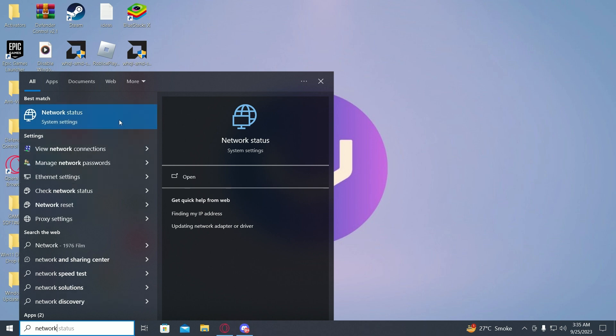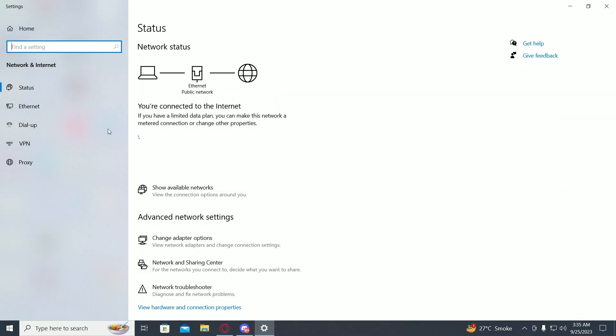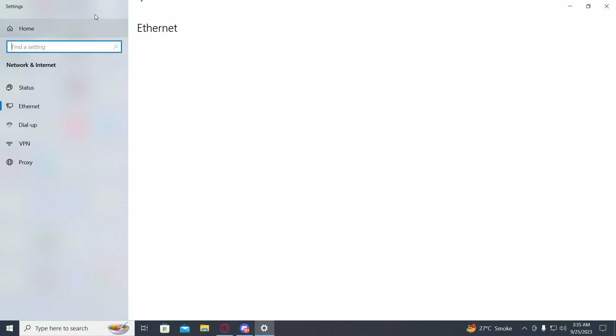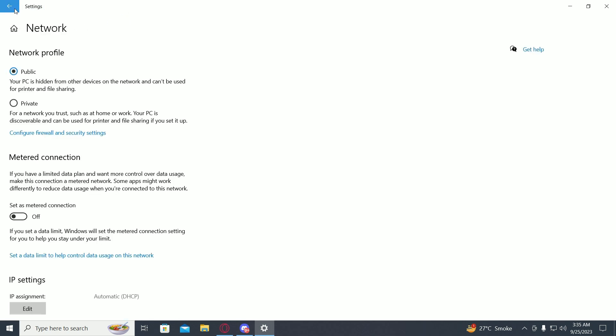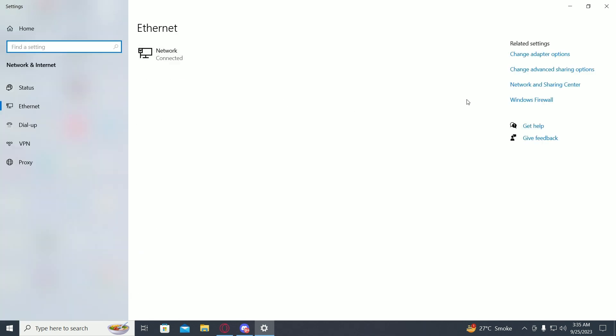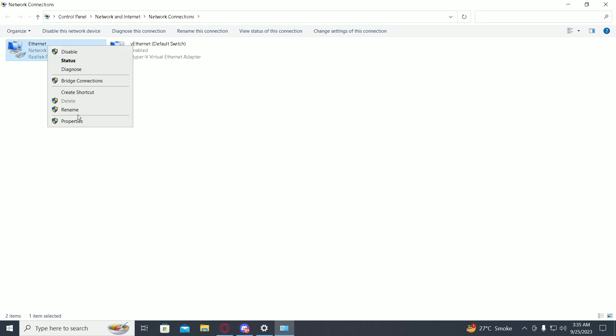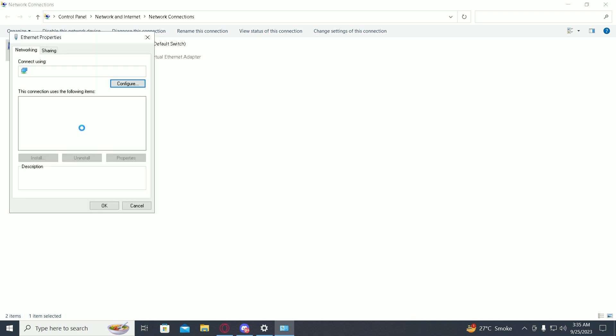...and type in network. Click on properties, then go on back button, then click on change adapter options. Then click on your network, go into properties...